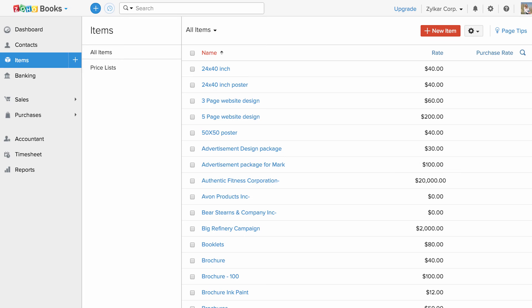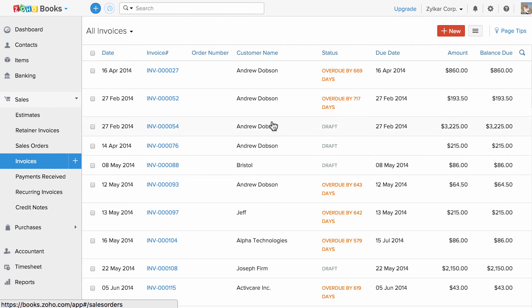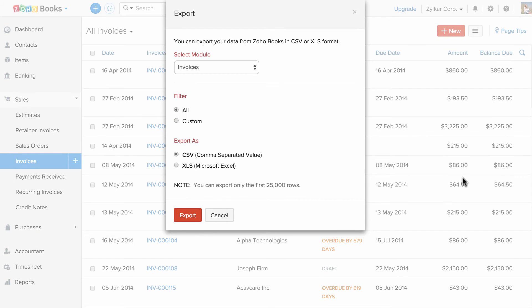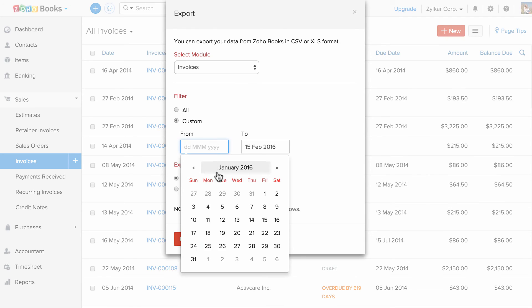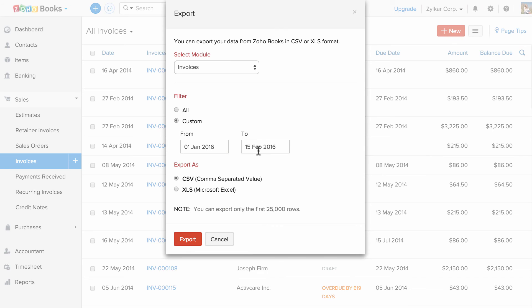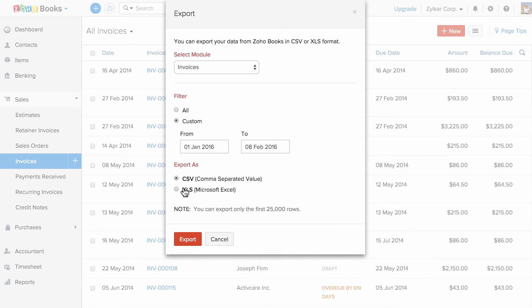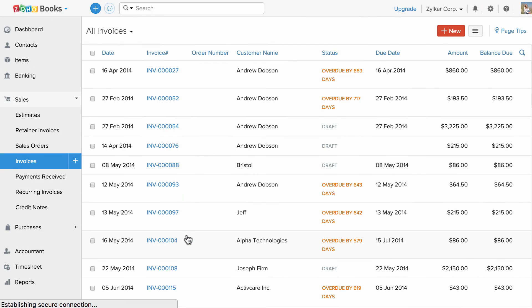In a similar fashion, let's see how to export invoices. Let's head to sales section, go to invoices, click on this button and click on export invoices. Here you will have the option to select all to export all the transactions or select custom and specify the date range. Choose the format between CSV or XLS and click export to export the data.